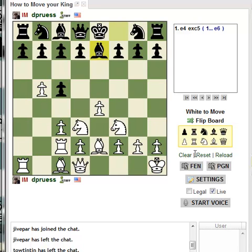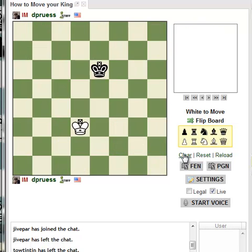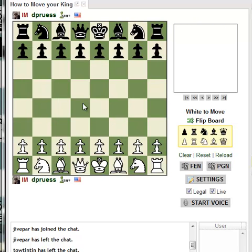To set up a board, you can drag pieces over from the side like this — same with white pieces. You can reset to get the starting position and then move pieces and load PGNs as needed.